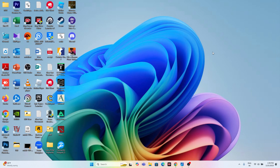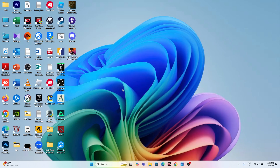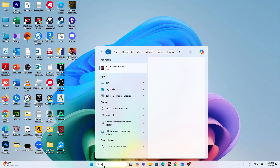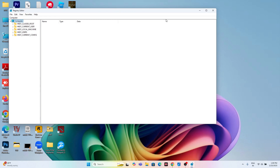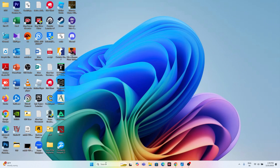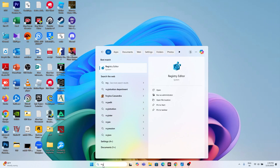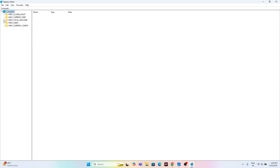The first step: if you are already in Google Chrome, close it first. Then search for Registry Editor, click on it, and select Yes. We need to run it as administrator — go ahead and select Yes. Now go to HKEY_LOCAL_MACHINE and expand it.